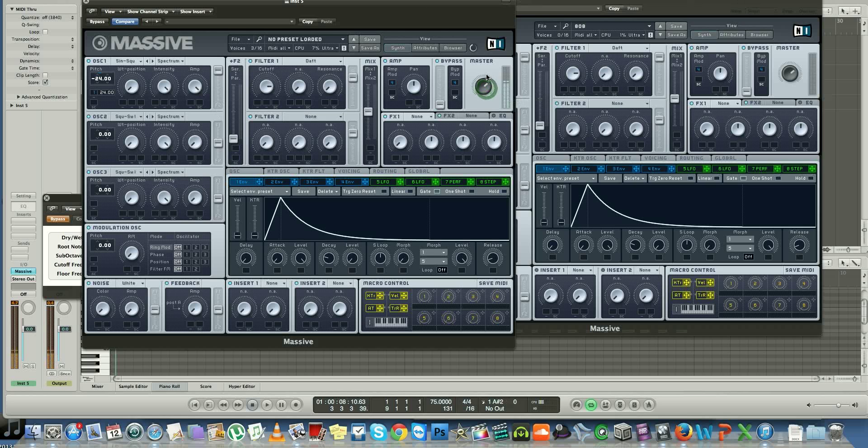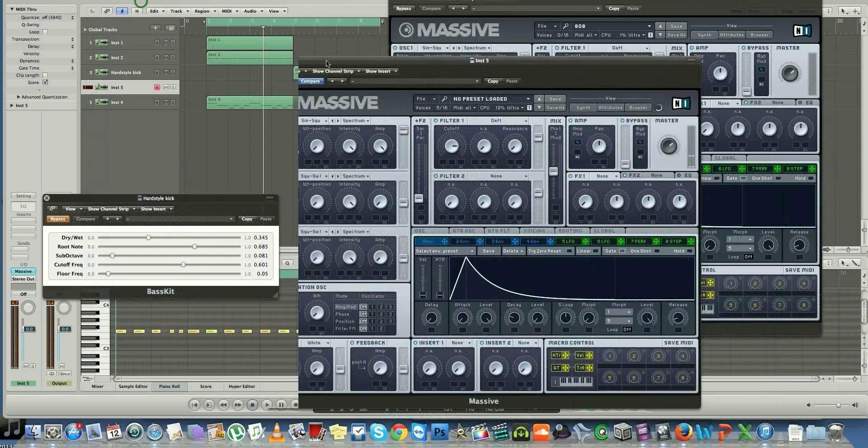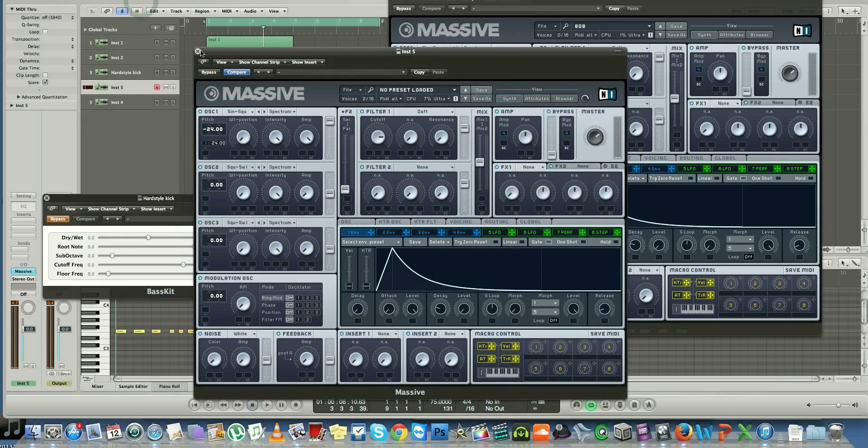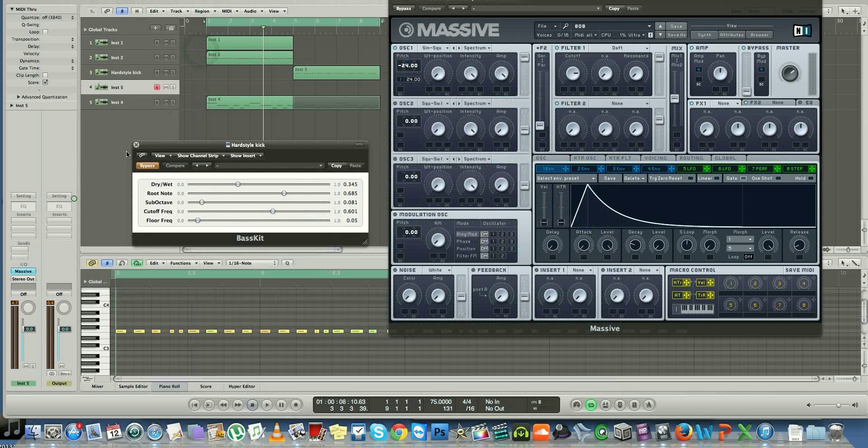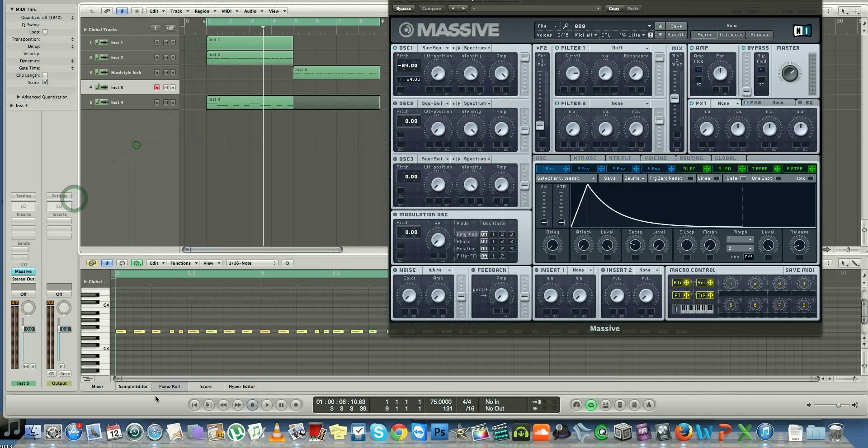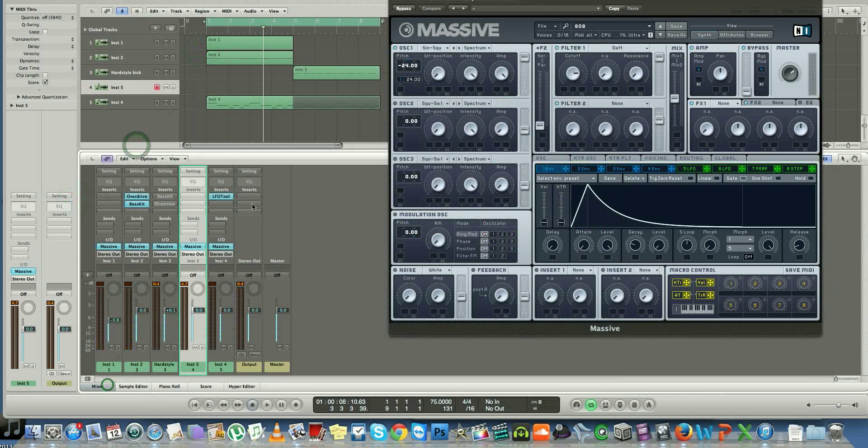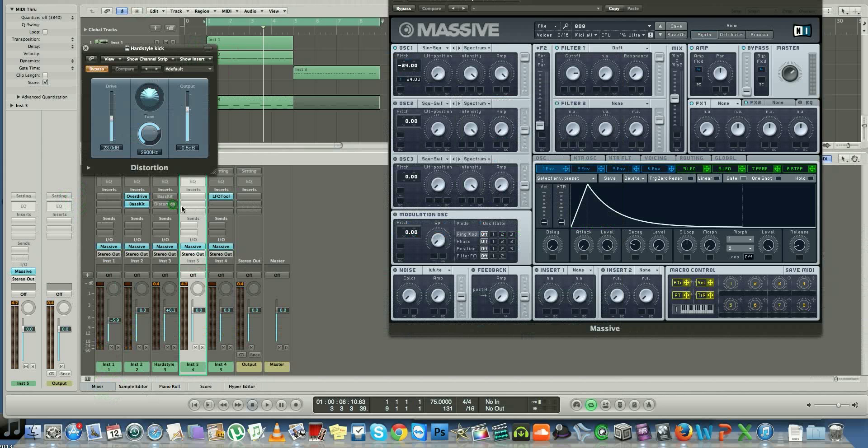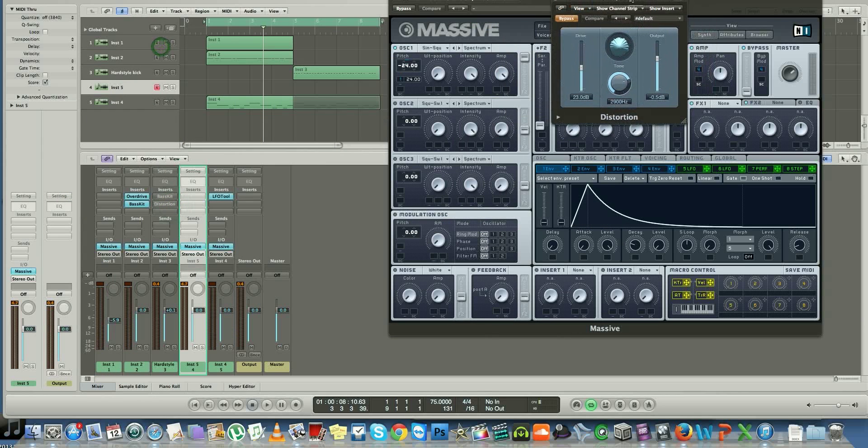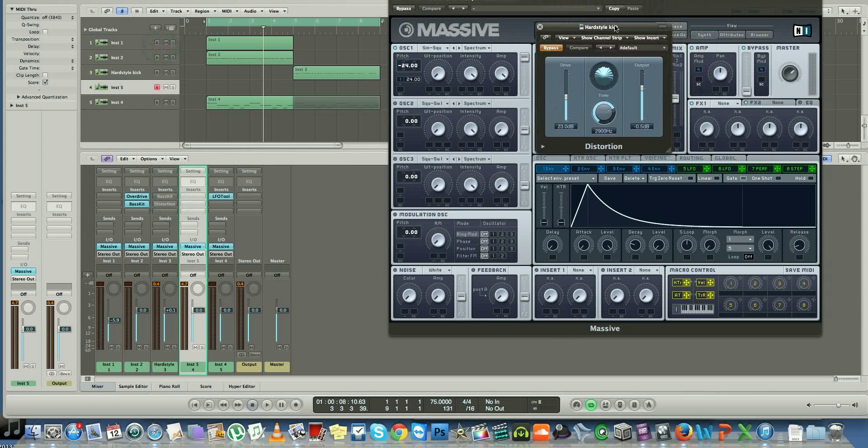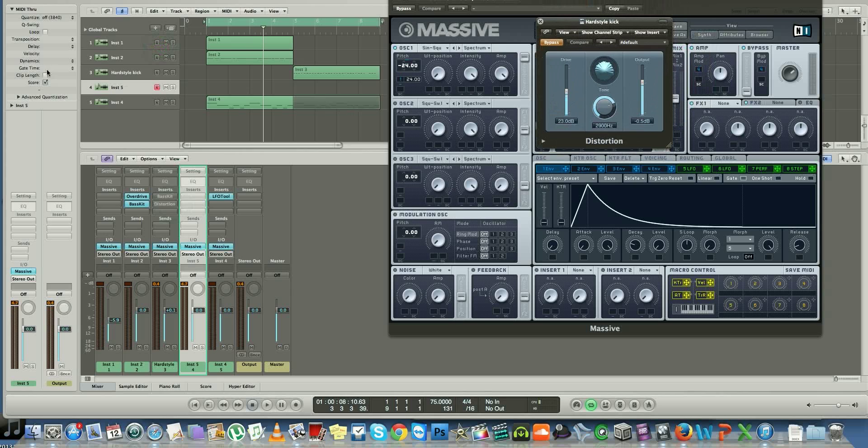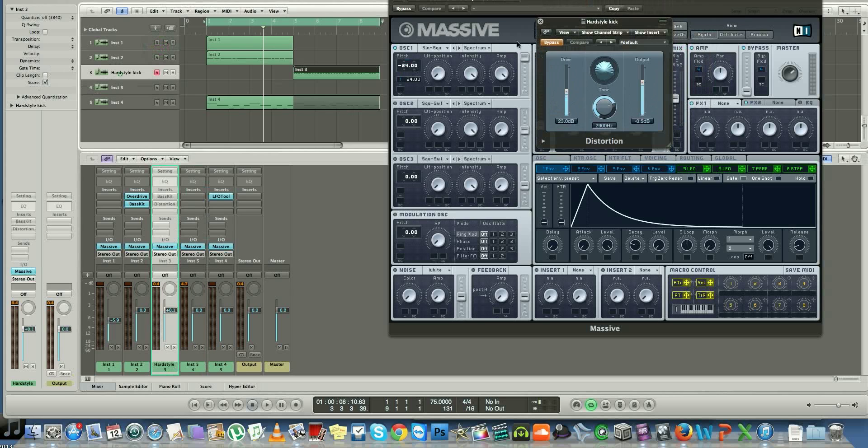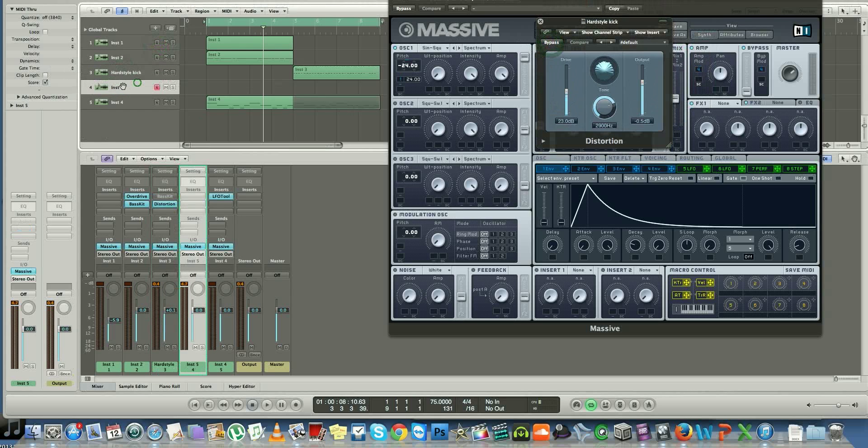Okay, so once you have that ready to go, I'm going to show you exactly the format parameters for your distortion. So if I unbypass that and compare the two sounds.